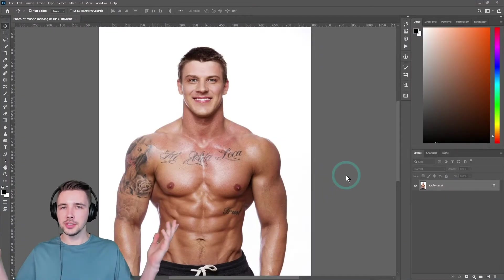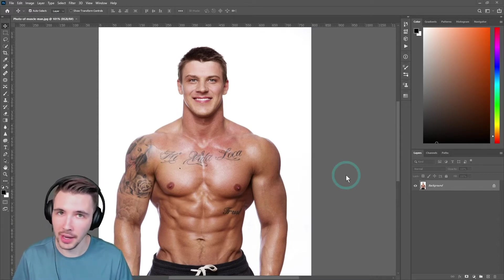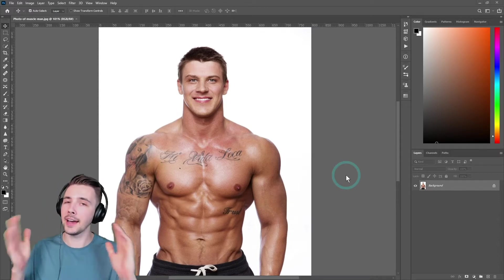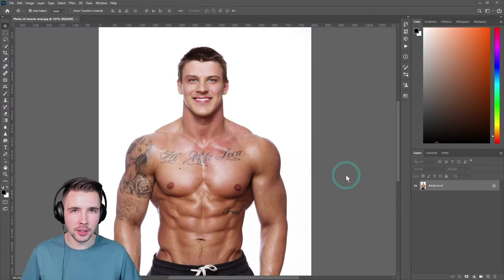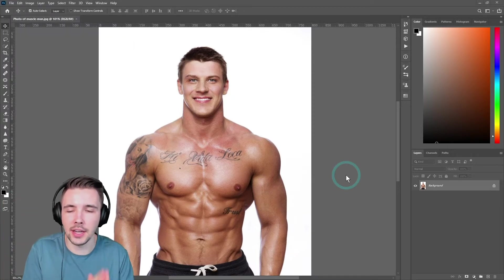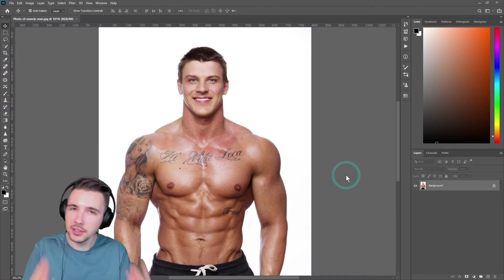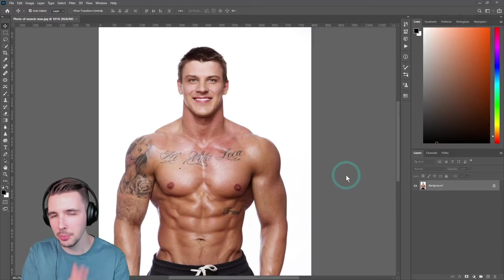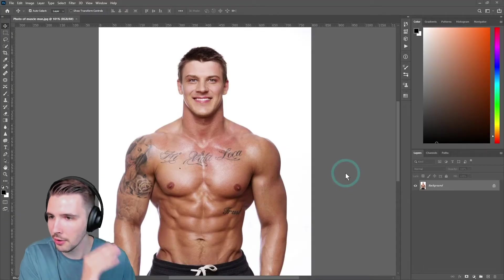All right, so as you can see, I am not the most ripped person on YouTube by any means, and that is okay because we have Photoshop. So we can Photoshop ourselves onto someone that is ripped to make ourselves look ripped. Isn't that the beautiful thing about Photoshop? We love that. Step by step on how to do that right now.